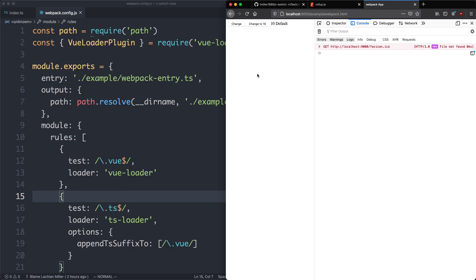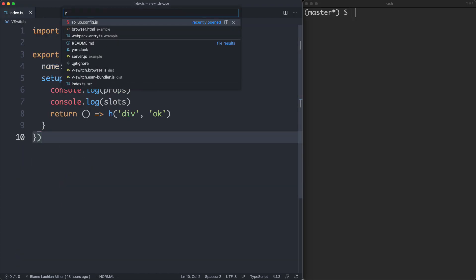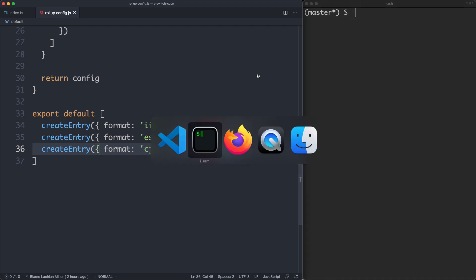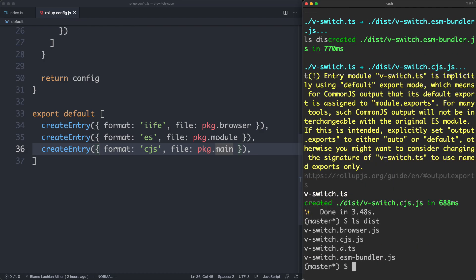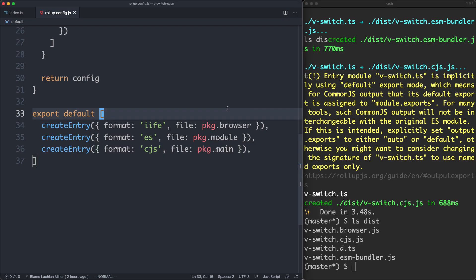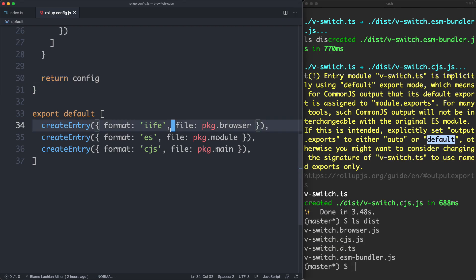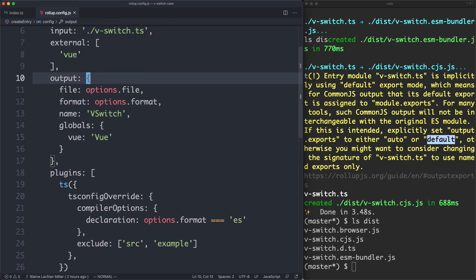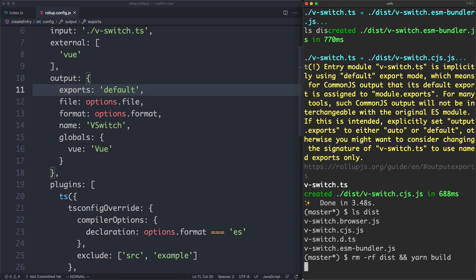We have the ES build and the global build. The last thing we need is our server-side rendering build. All we need to do is create one more entry — this is going to be the CJS build using package.main. We're getting a warning related to default exports, but it has recommended we can specify output.exports as 'default' because we are using a default export. I'm going to do what it recommends — setting exports to 'default' — and everything should be fine.